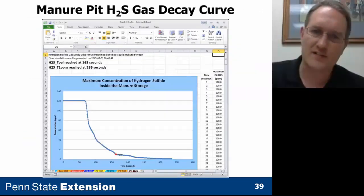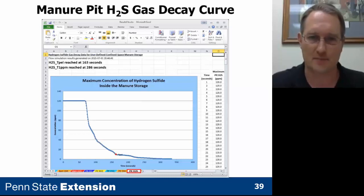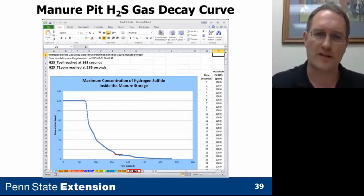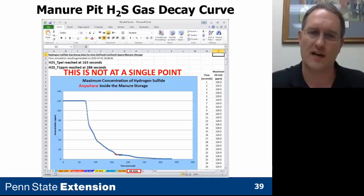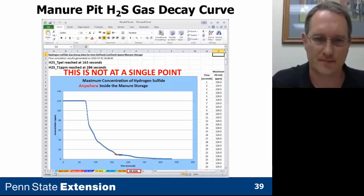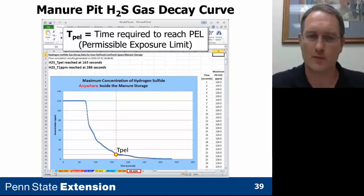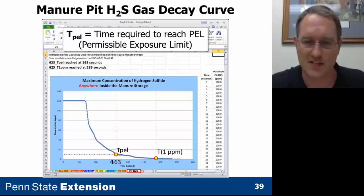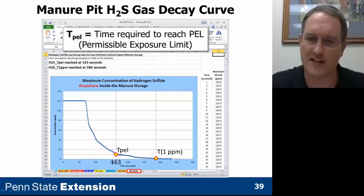The Excel file generated has tabs for each gas for both the pit and barn. It shows the maximum concentration of hydrogen sulfide anywhere in the manure storage over time — not at a single point, but potentially in a corner or at mid-depth. You need to use the decay curve with the animated results to interpret what's really going on. The time needed to reach the permissible exposure limit is shown for 10 parts per million and one part per million. You can scroll down for any level you want to find.